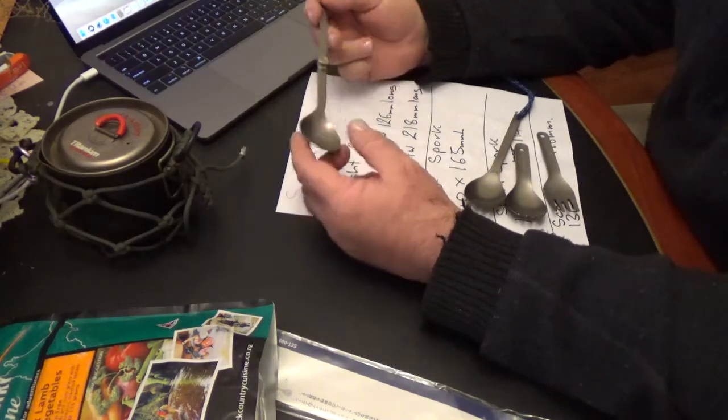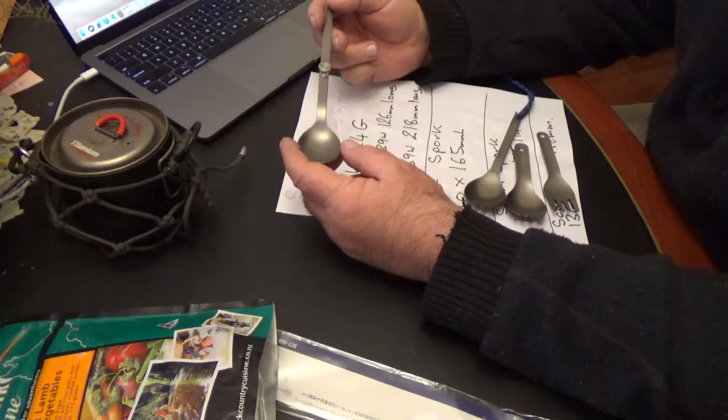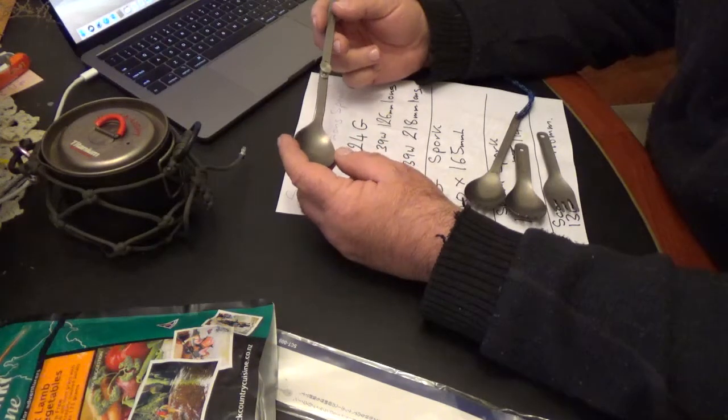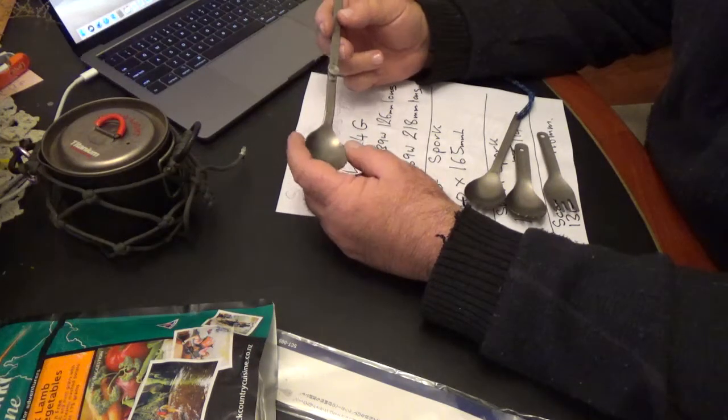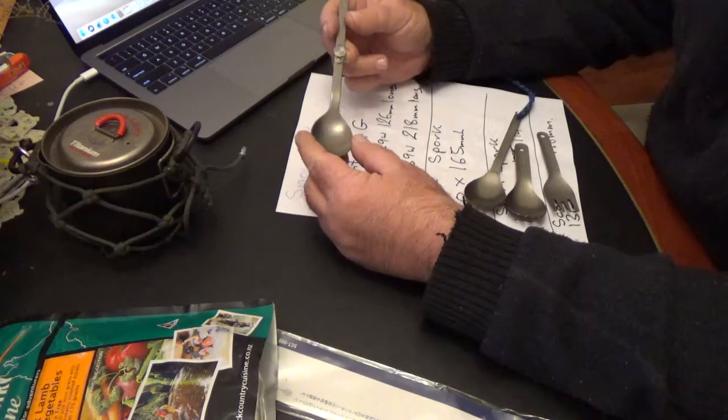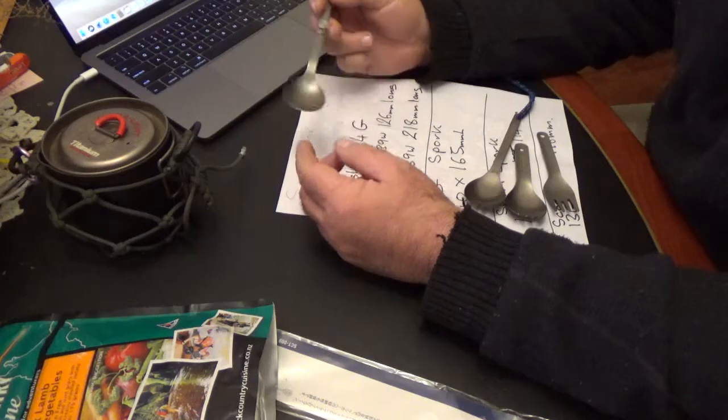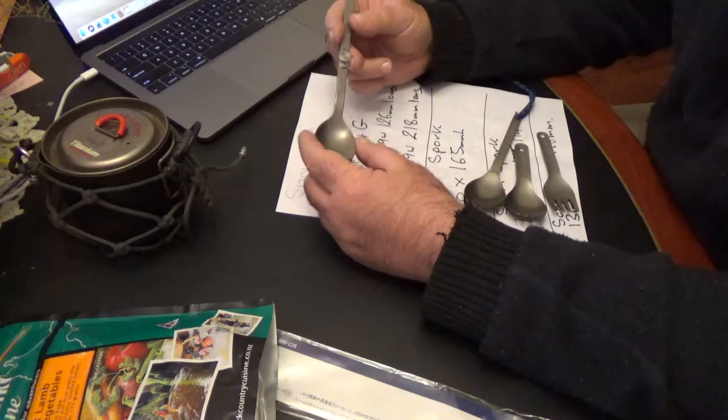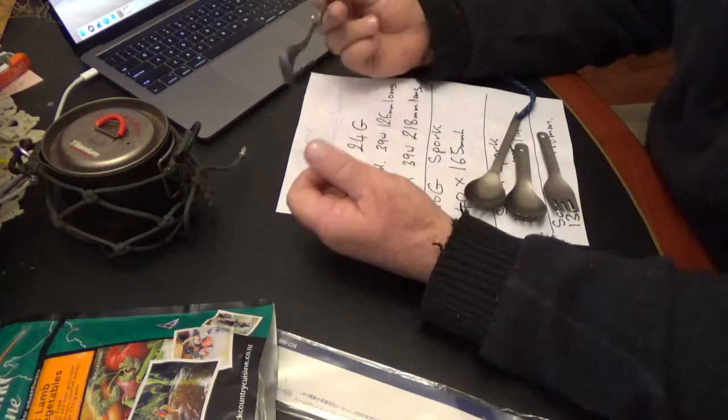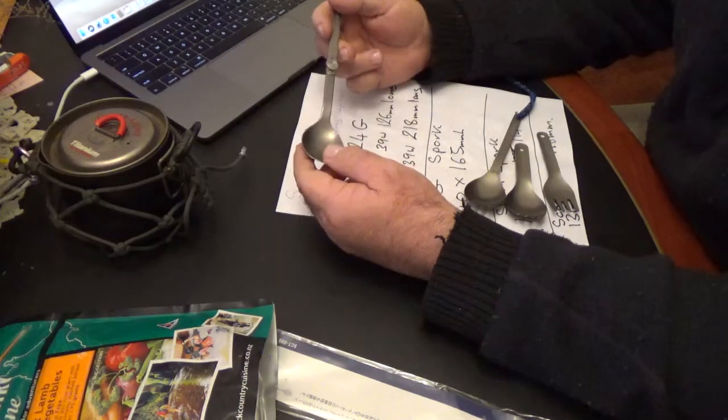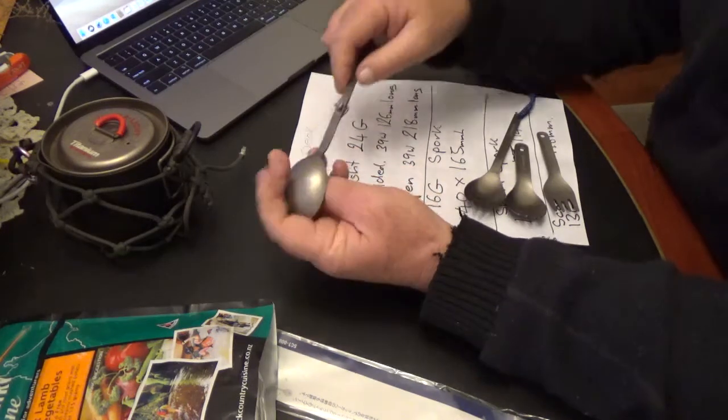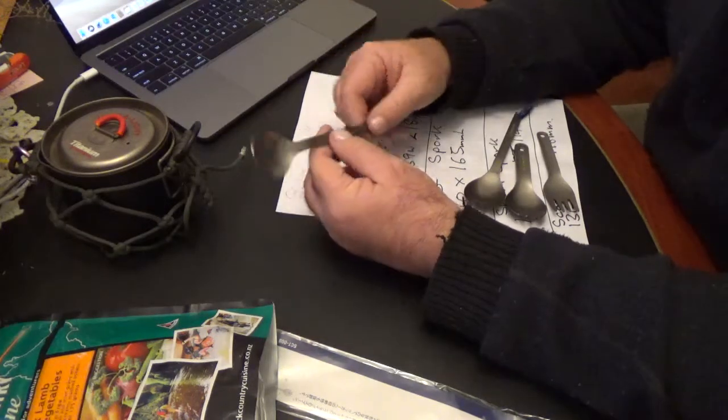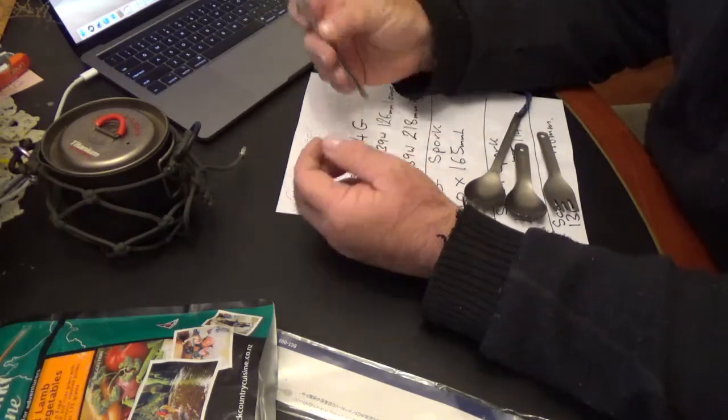Now the rest of the Snowpeak sporks are 40mm and it's slightly narrower, but a good size for eating and stirring with. It's obviously made of titanium.